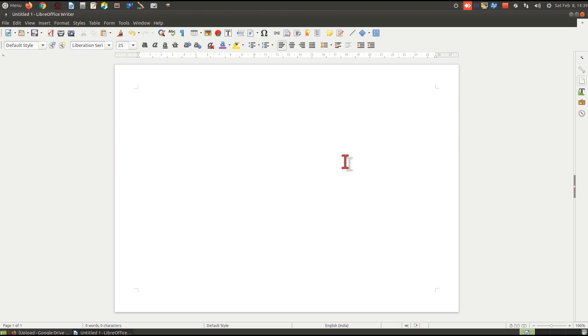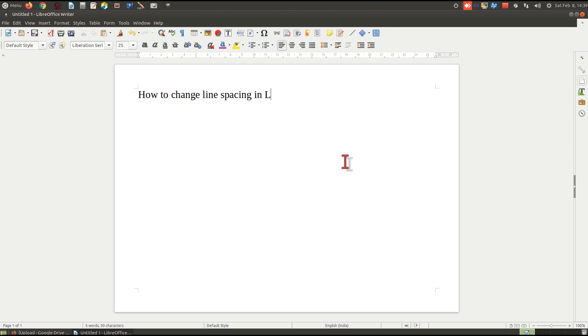How to change the line spacing in LibreOffice Writer or OpenOffice Writer.